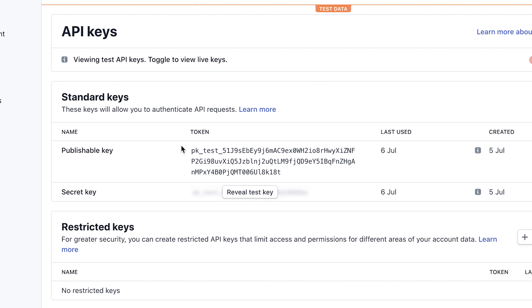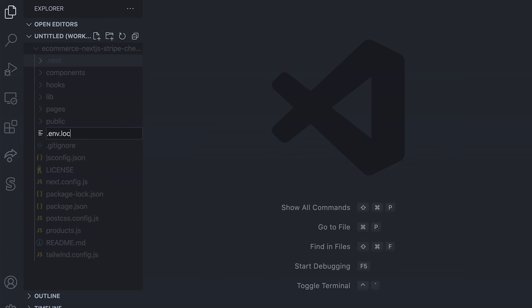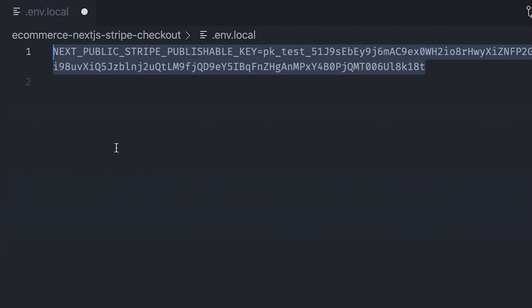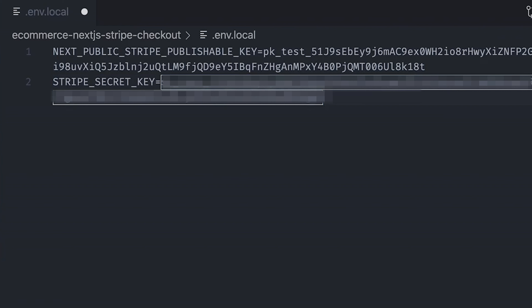Note that here we are using Stripe in test mode, meaning that everything we do is for demonstration only and can be used to test our application and payment flow end to end, making sure everything works before deploying to production. When you turn on live mode in Stripe, you will get two new API keys, so make sure to use the right keys for the right environment. Copy your keys, go back to your editor, and inside your Next.js project create a new file called .env.local. Create your first environment variable called NEXT_PUBLIC_STRIPE_PUBLISHABLE_KEY, then create a second variable for the secret key called STRIPE_SECRET_KEY.